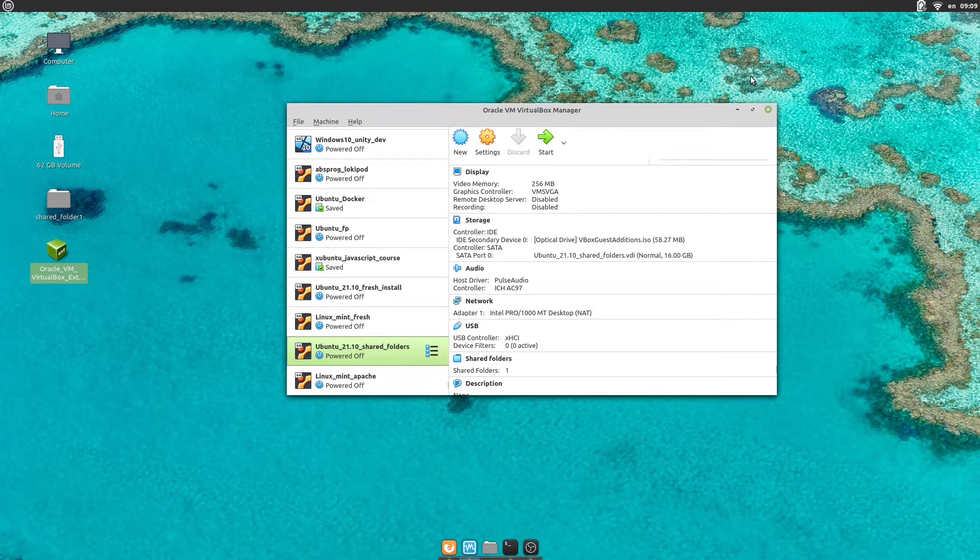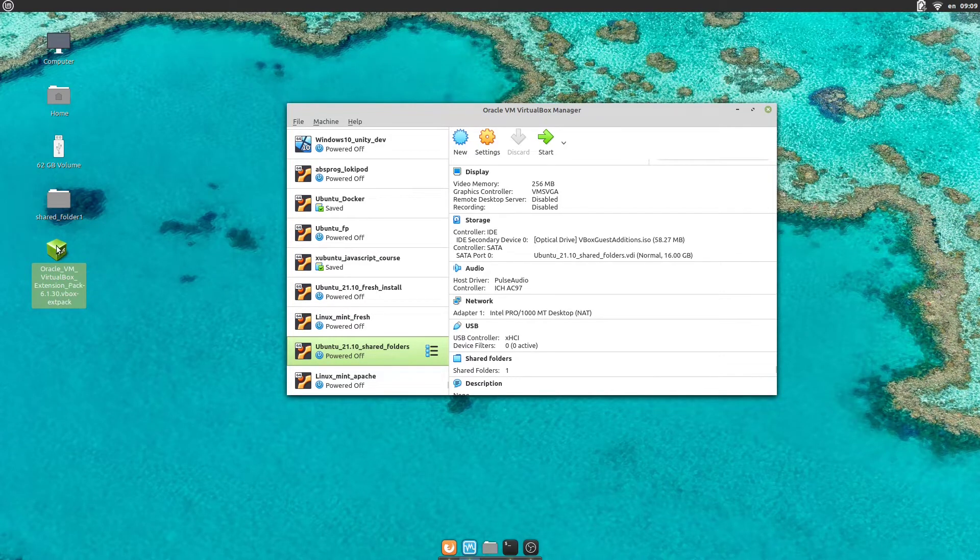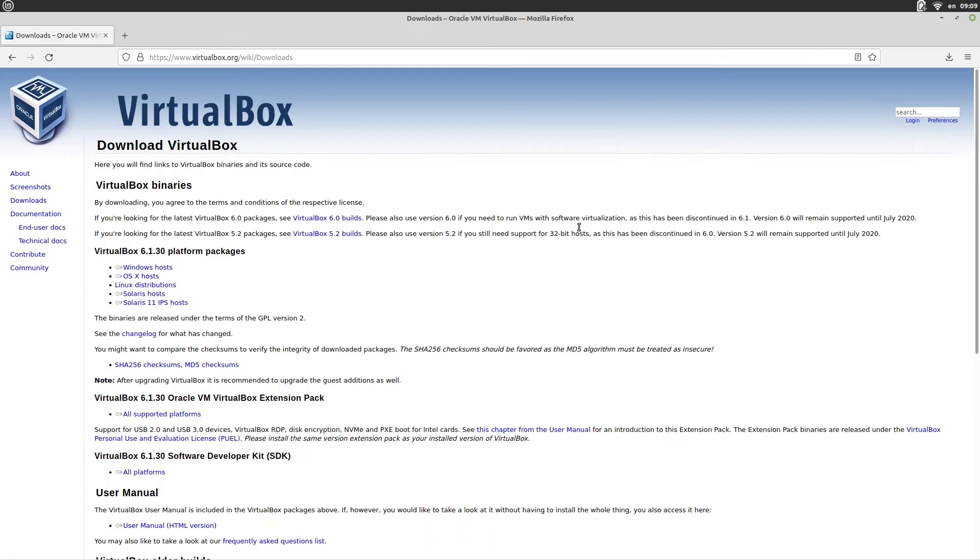To do that, we first need to download it. I already have it, but if you don't have it yet, head over to virtualbox.org, downloads.